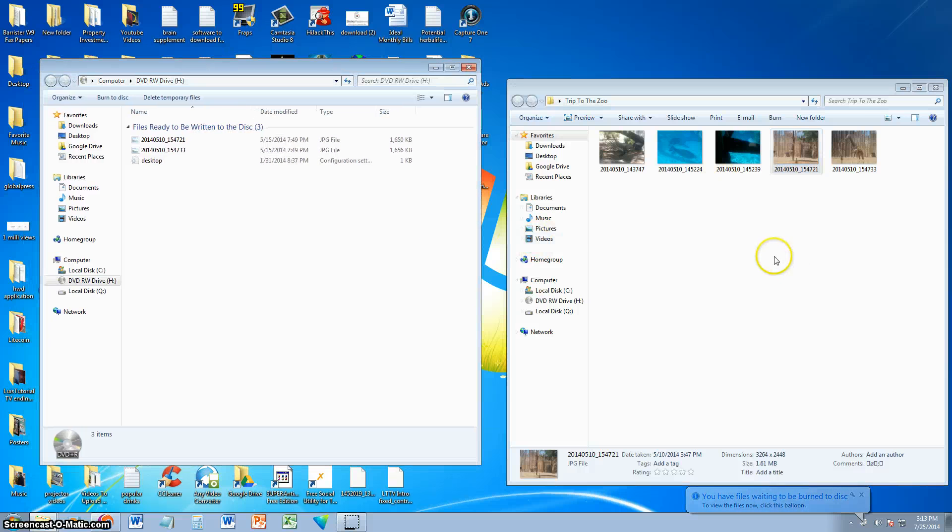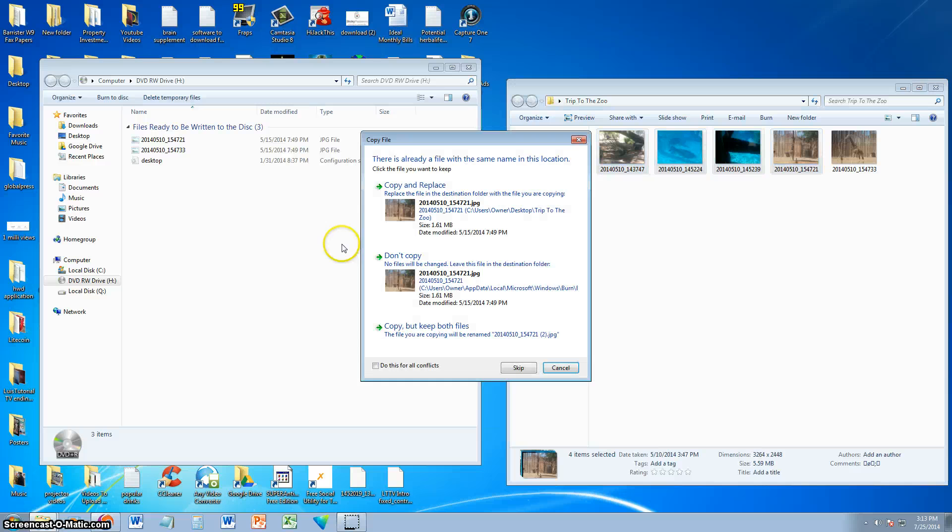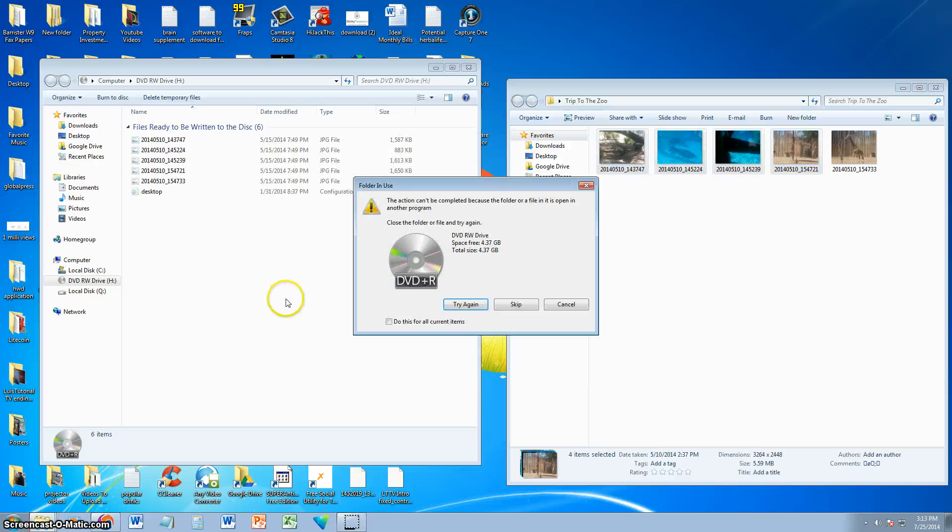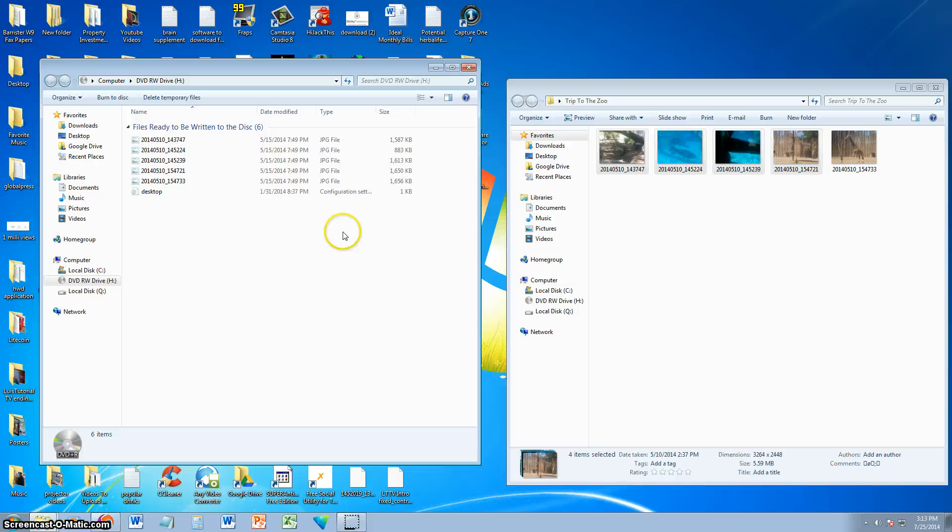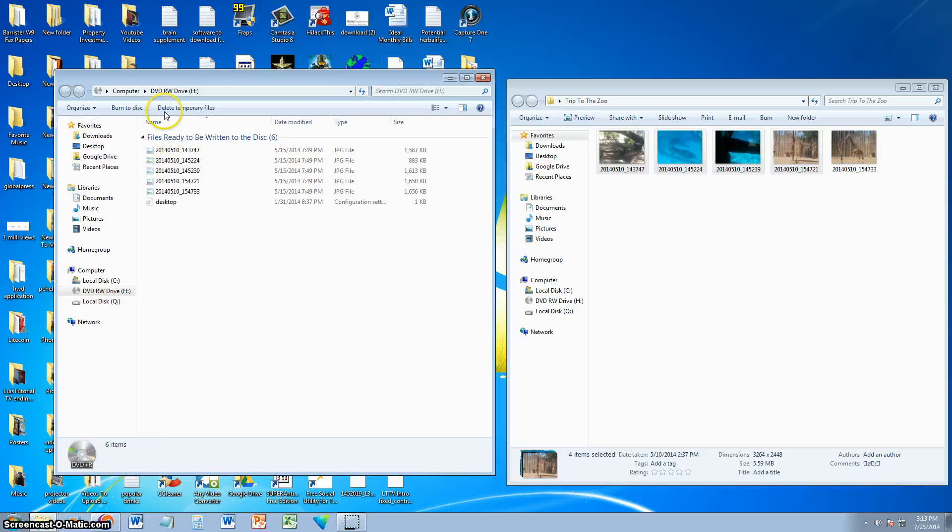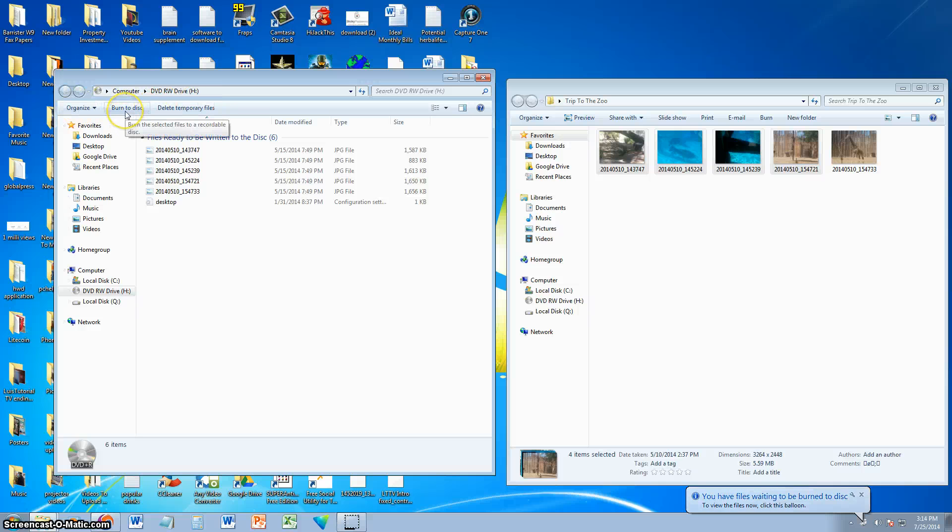Once you're ready to burn, I'm just going to put them all in there. Once you're ready to burn the disk, alright, so there we have it. We have the files transferred over to the data folder here, to the CD folder. And once you're ready to burn, you go ahead and click up here where it says burn to disk on the upper toolbar. Click on burn to disk.